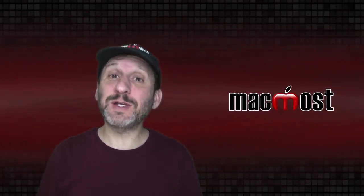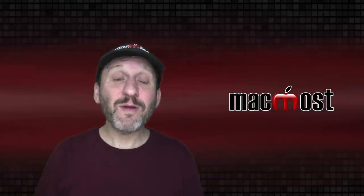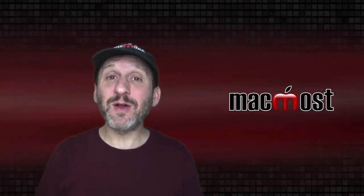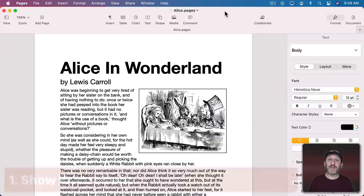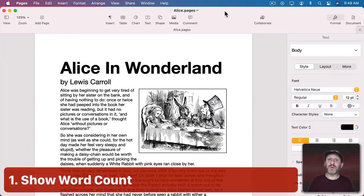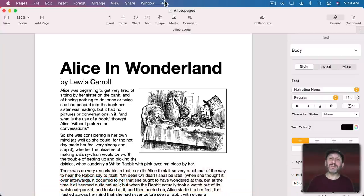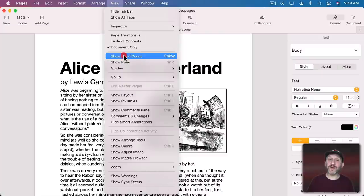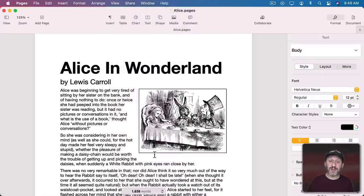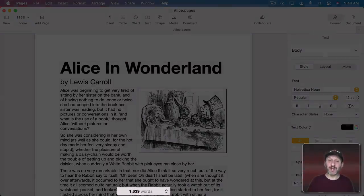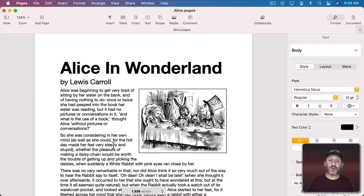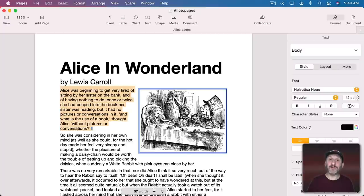So Pages is the word processor that most Mac users use. However, not everybody knows all the different things that it can do. Let me start off with a simple one. You can get the word count of your document by simply going to View and then Show Word Count or Shift Command W. This brings up the word count at the bottom of the screen. It tells you the word count of the entire document but if you select some text it will tell you the word count of just that selection.